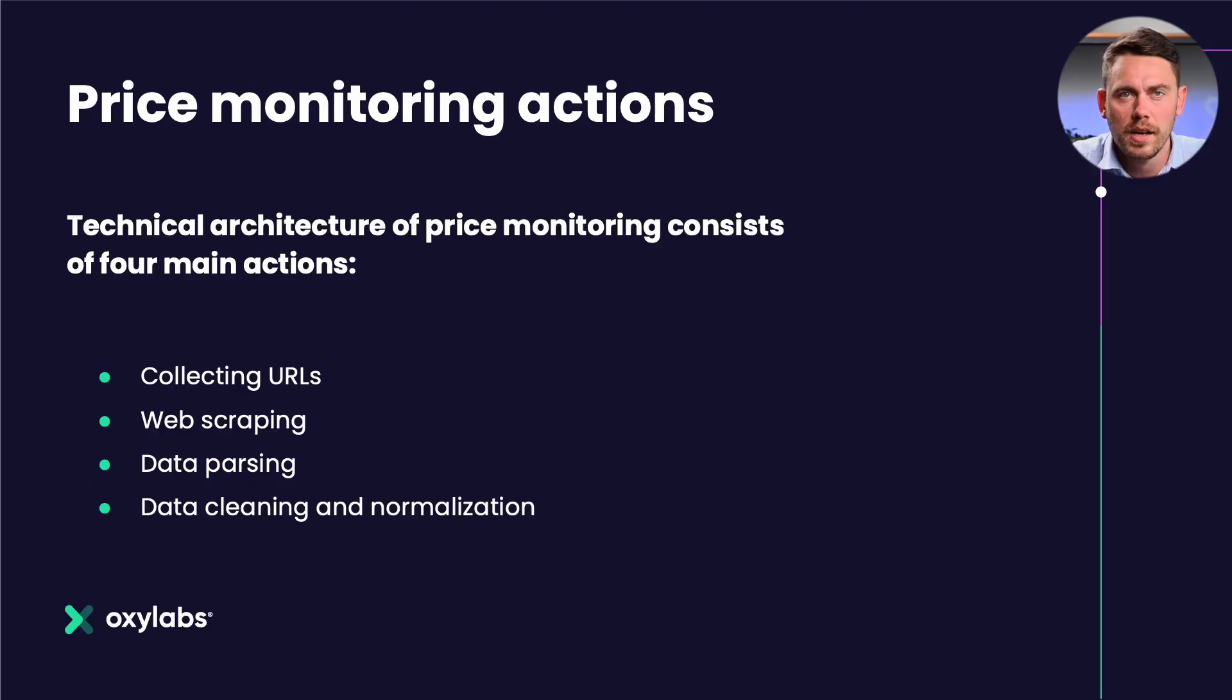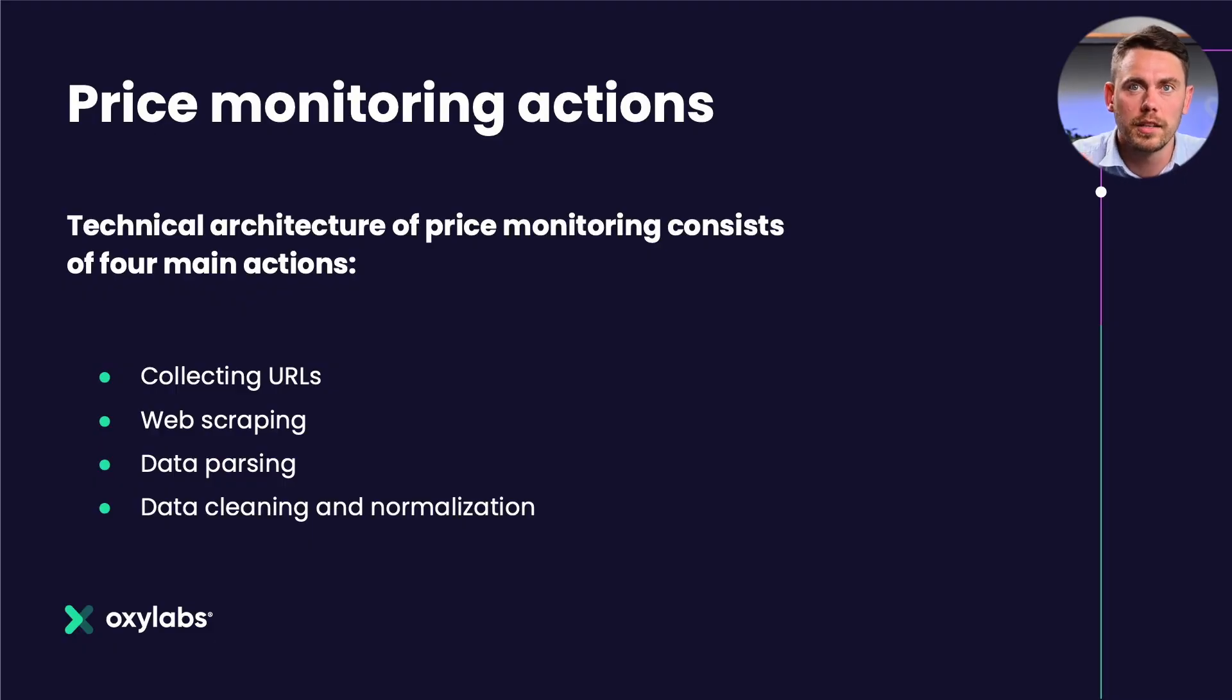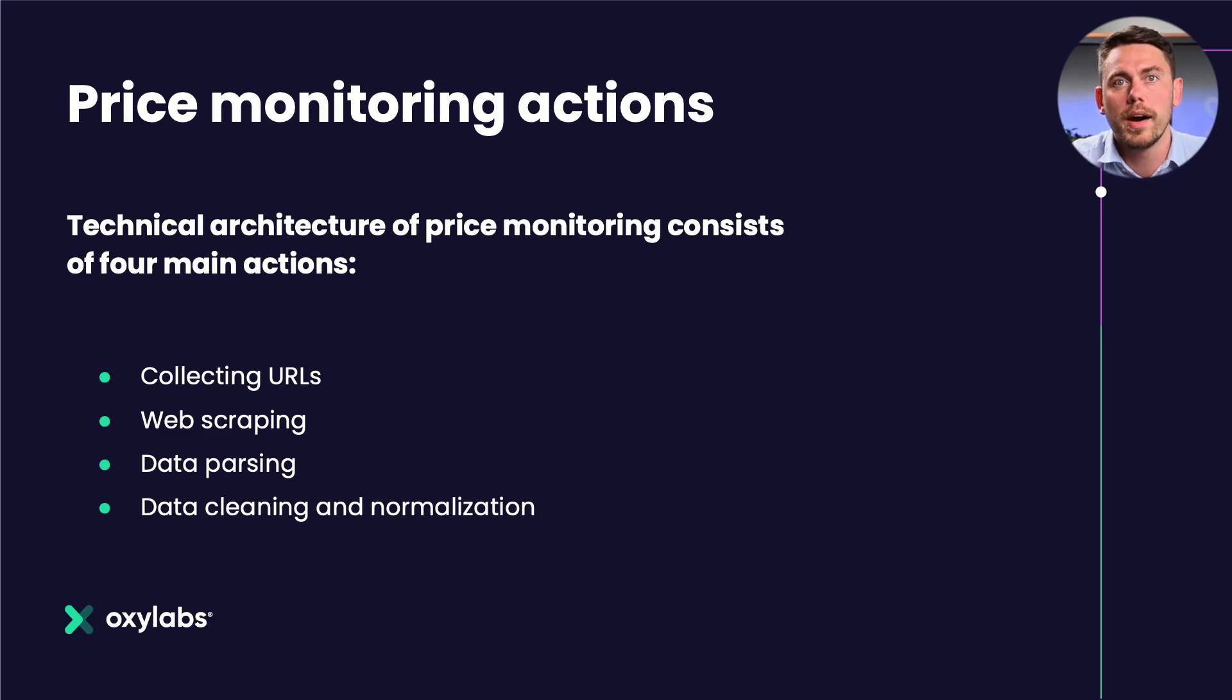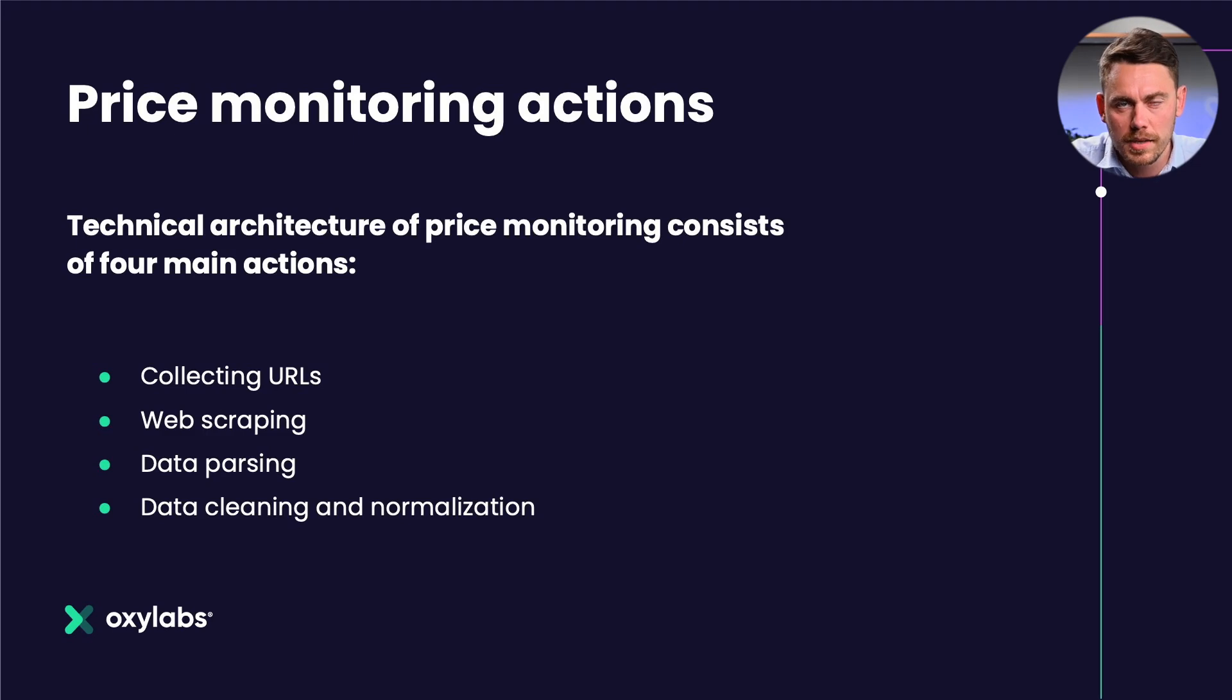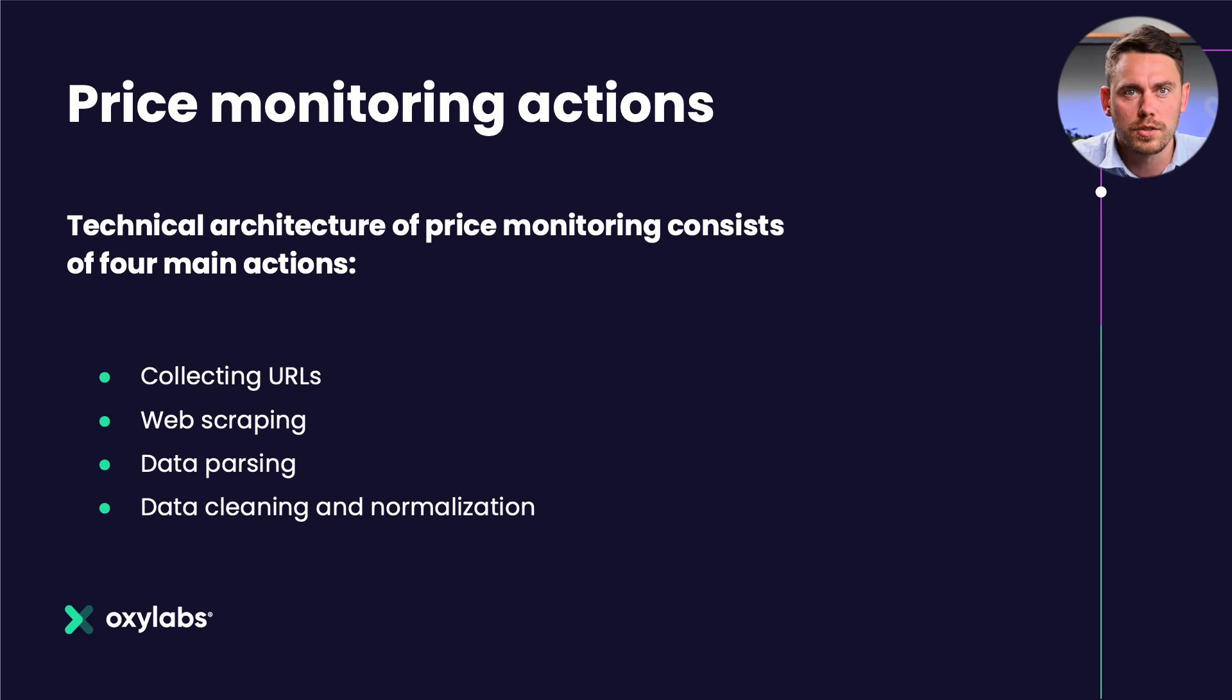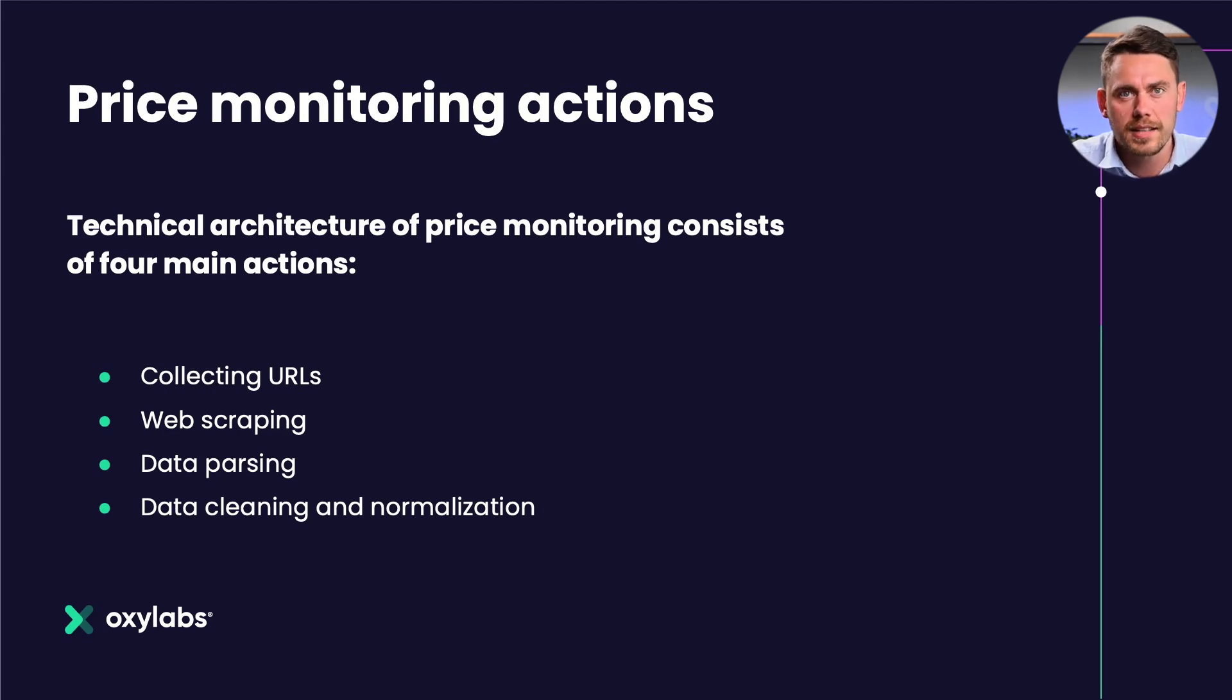Price monitoring technical architecture consists of four main actions: collecting URLs, we need an initial database of the products we want to monitor; acquiring the data from competitor's websites using web scraping; data parsing, a step to convert HTML to structured data such as JSON; and lastly data cleaning and normalization.